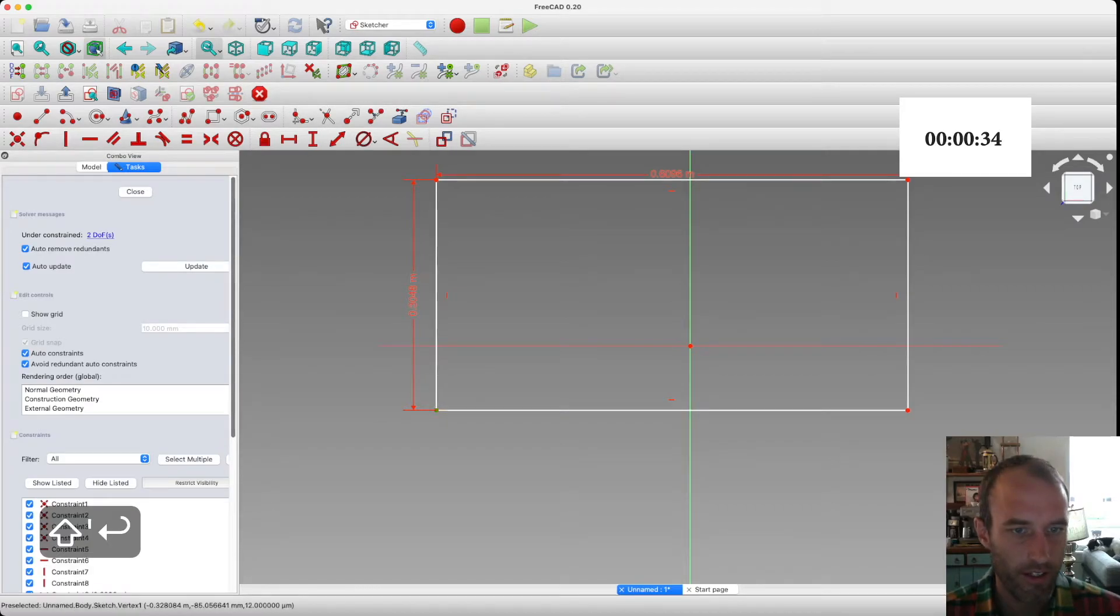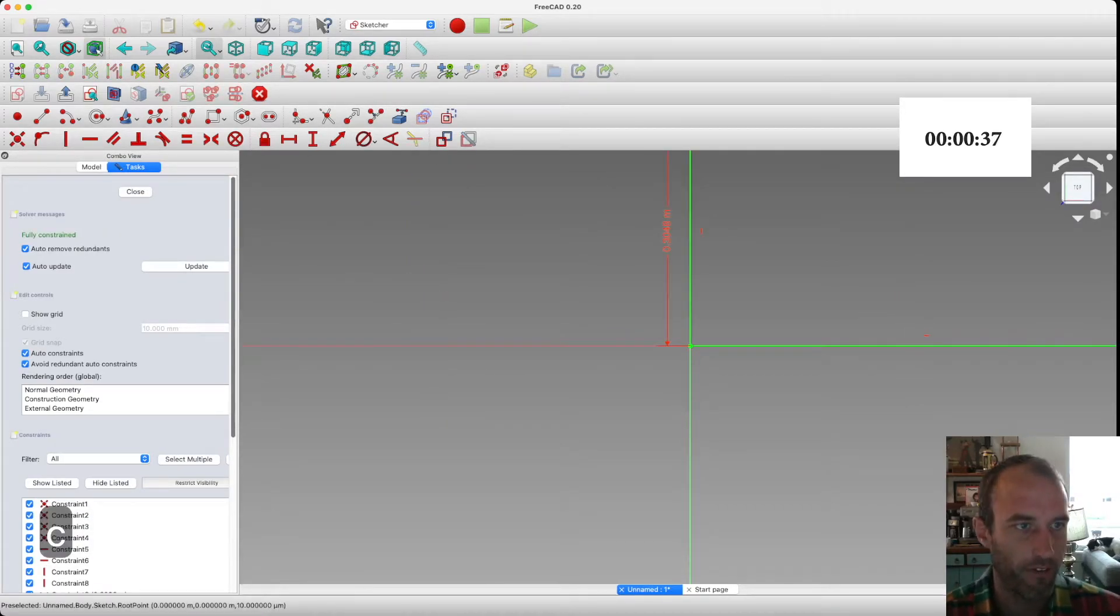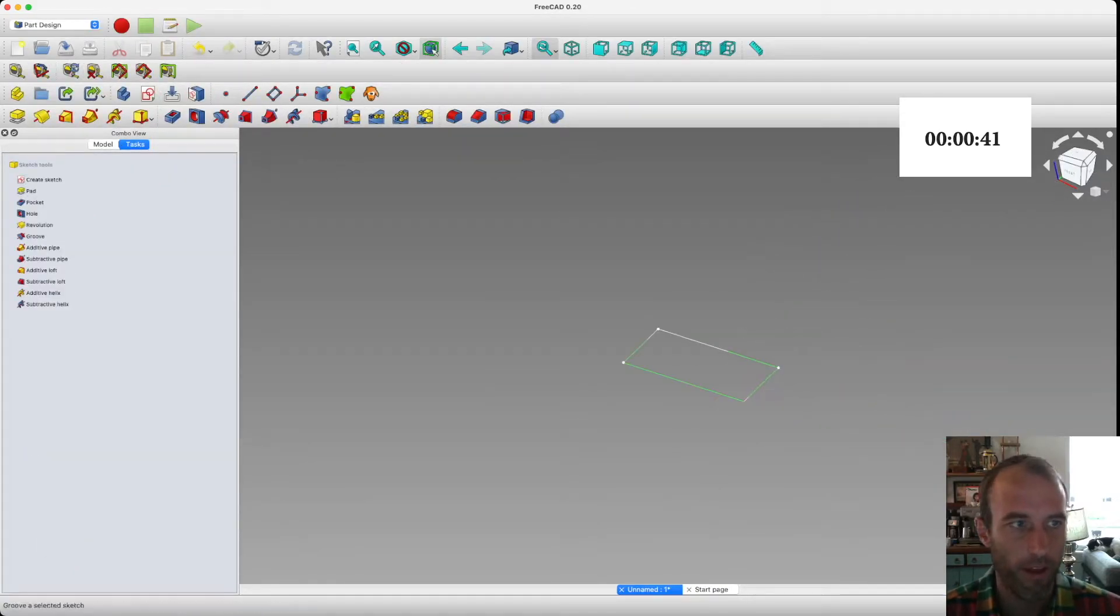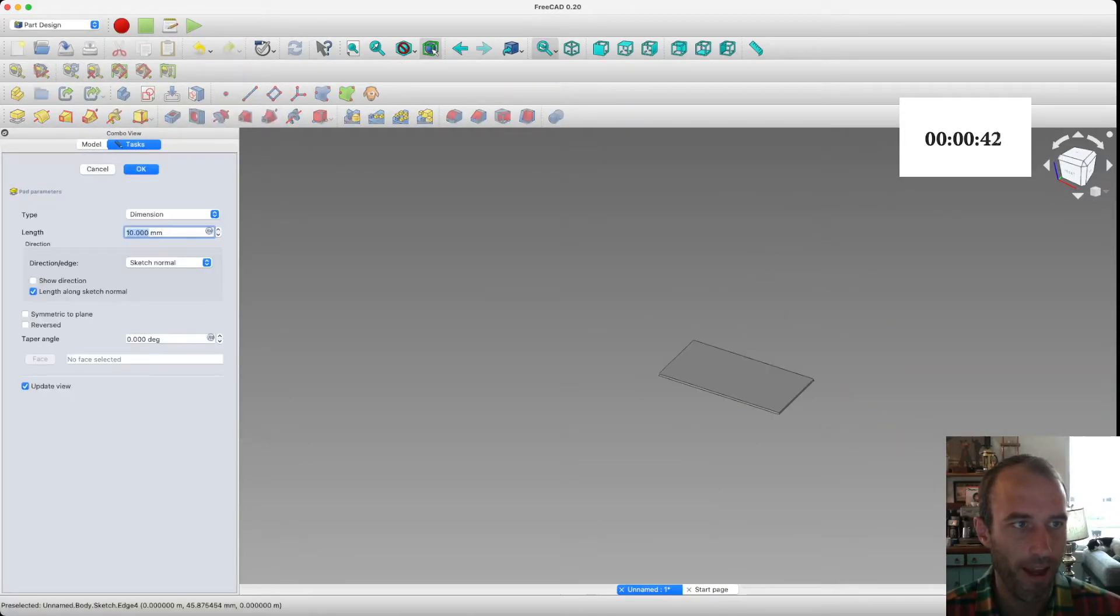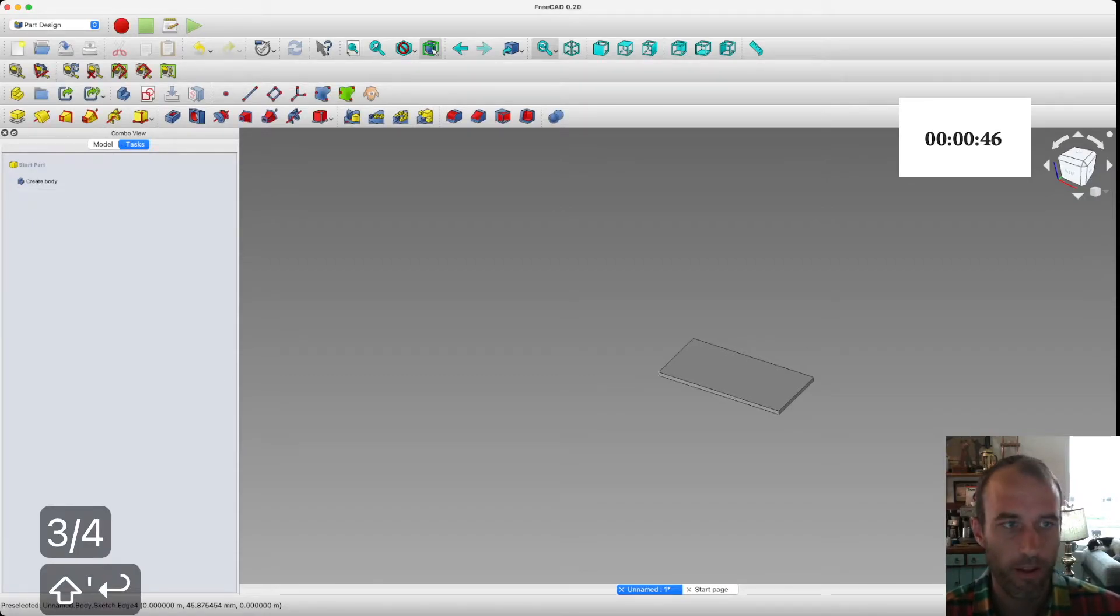As you can see, this is in metric, but it's working just fine. FreeCAD is very powerful this way. I just constrained it to the origin there. Now we want to pad it, and we want to do three quarters of an inch. There we go.